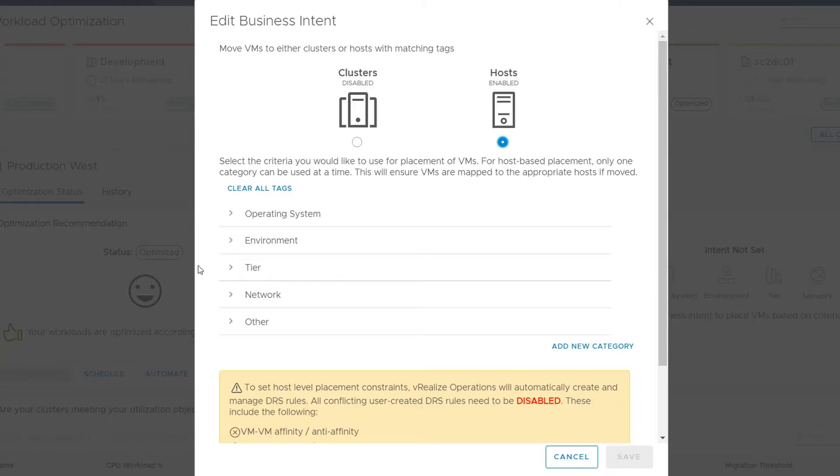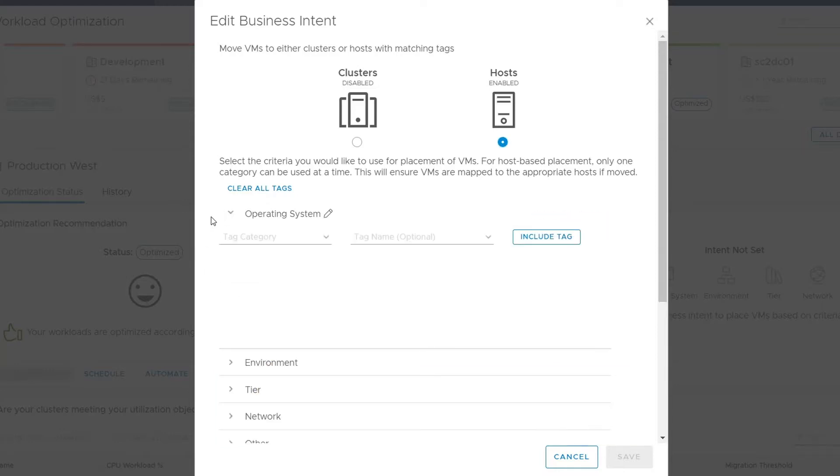These are free text categories and are used to best describe your business needs. You can use one of the out-of-the-box categories or make your own. Let's select Operating System for our example, as that works best to describe licensing.